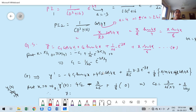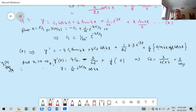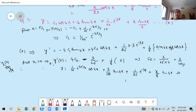Substituting c₁ = e^(−3π/4)/25 and c₂ = 3/100: y = (e^(−3π/4)/25)cos(4x) + (3/100)sin(4x) + e^(−3x)/25 + x·sin(4x)/8. This is the required particular solution satisfying the given boundary conditions.